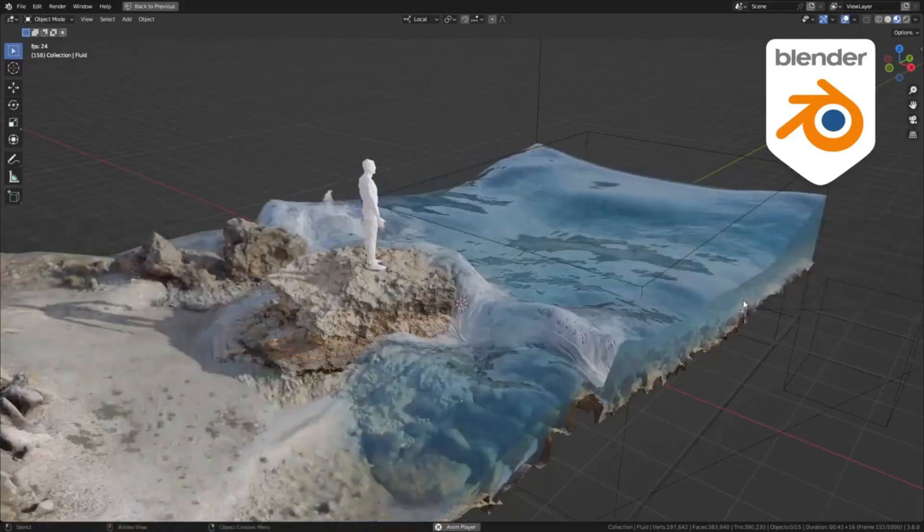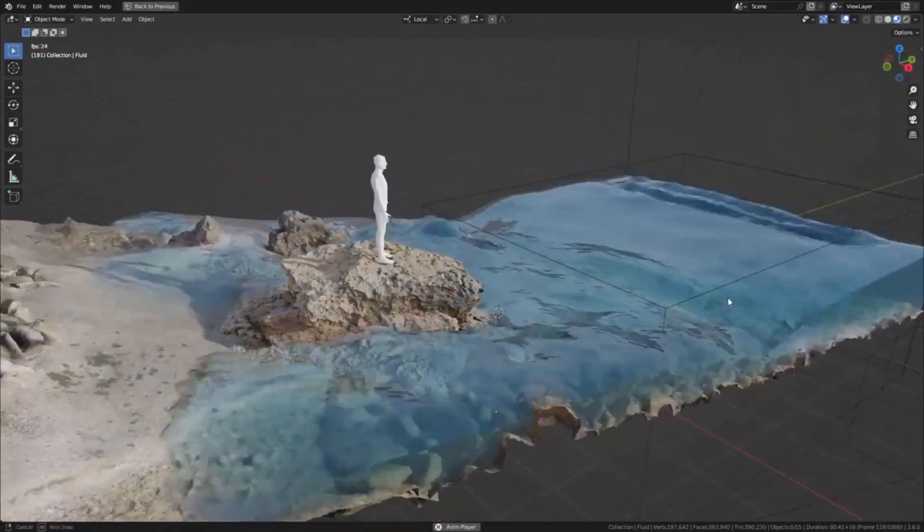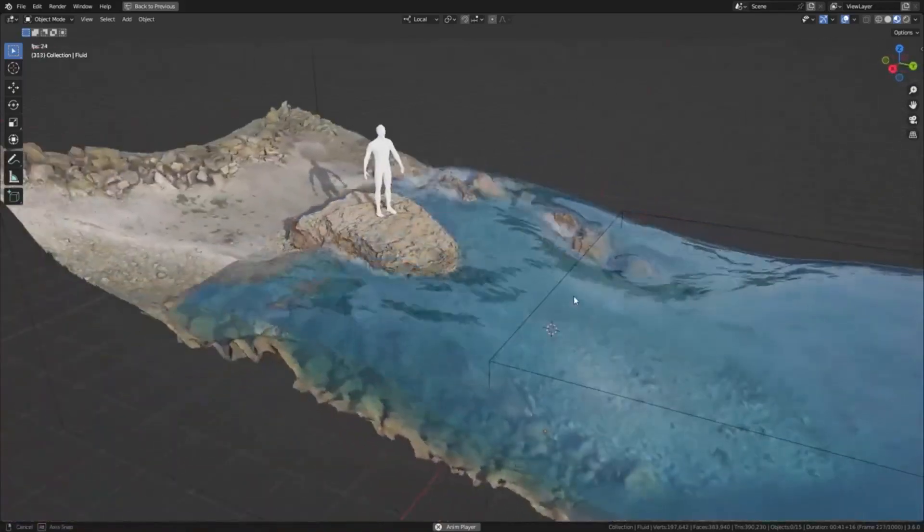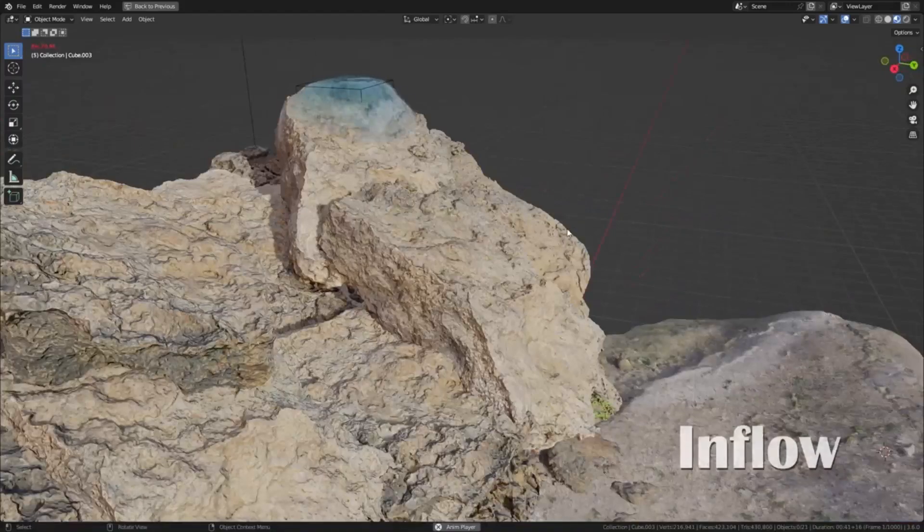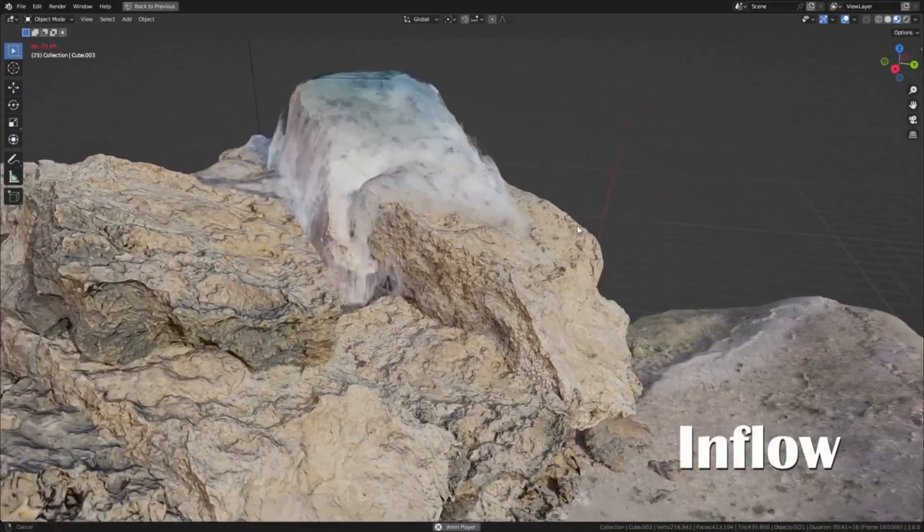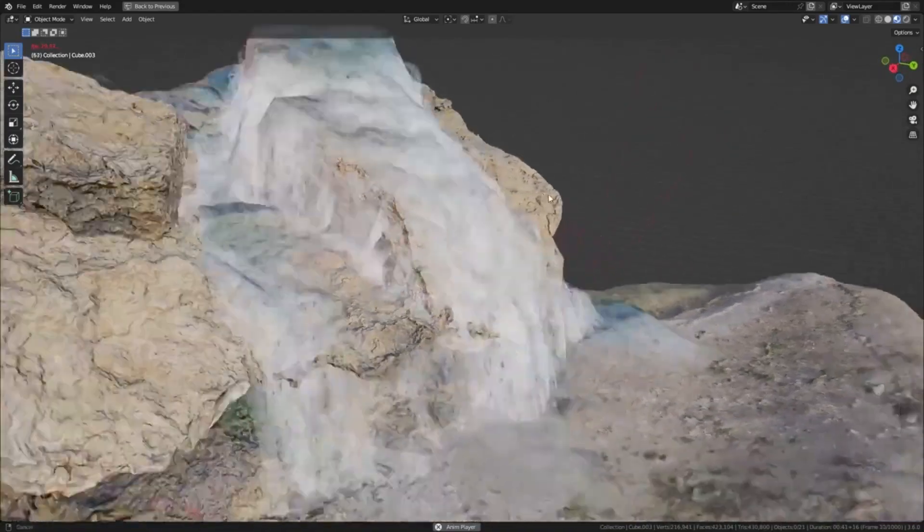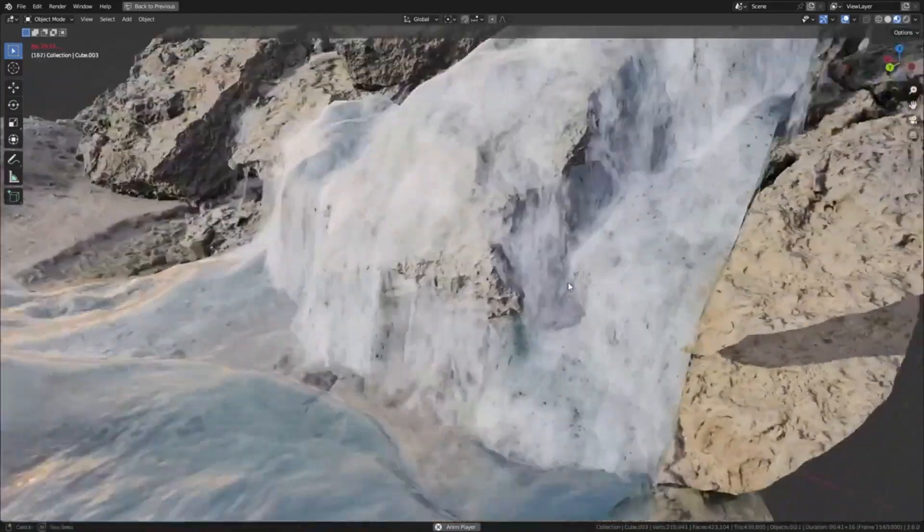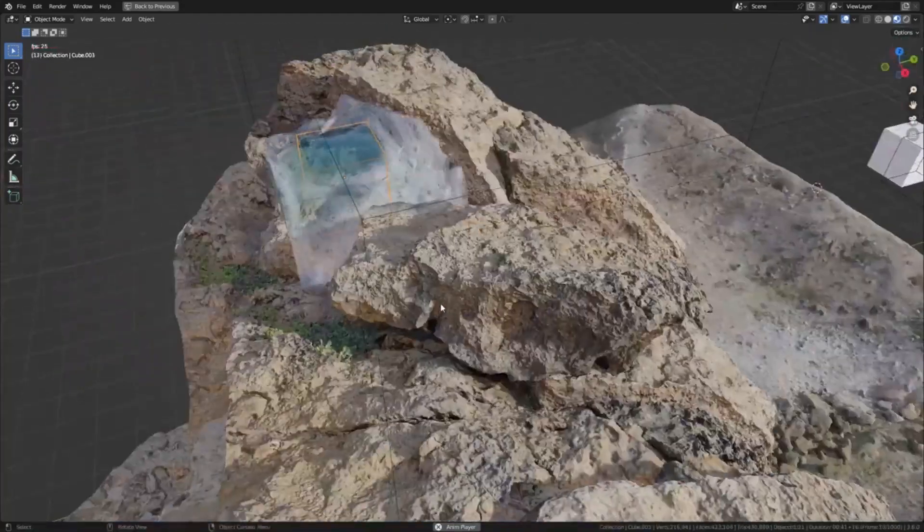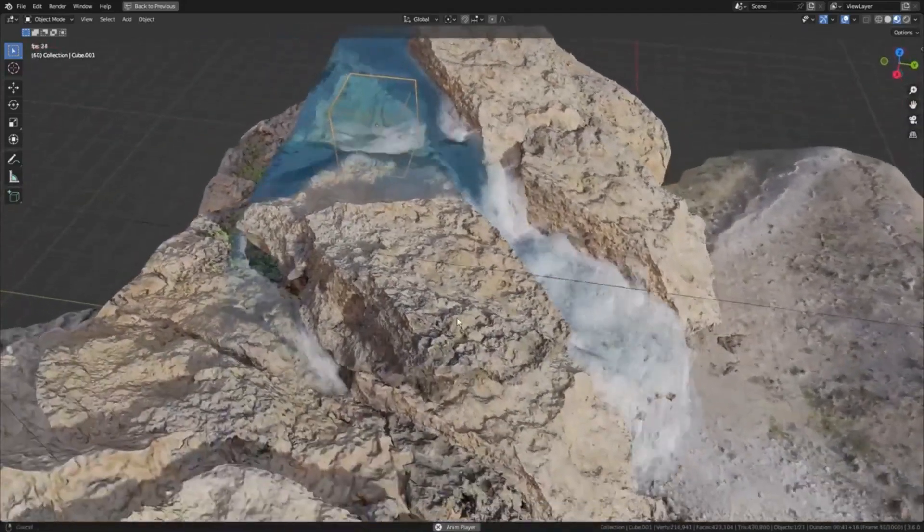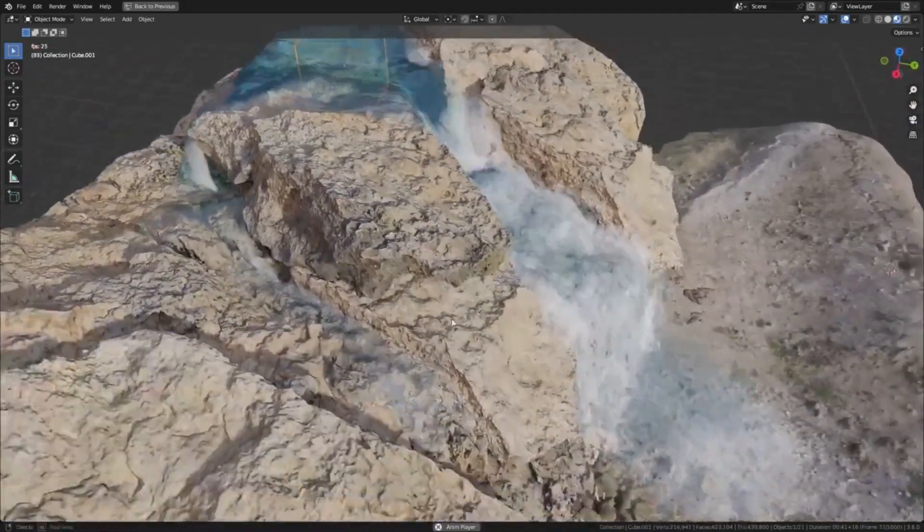In the world of 3D design and animation, one of the most challenging tasks is creating realistic fluid simulation. This is where Cell Fluids comes into play. Cell Fluids is a geometry nodes powered add-on specifically designed for Blender that allows users to simulate fluids in a semi-realistic and interactive manner.